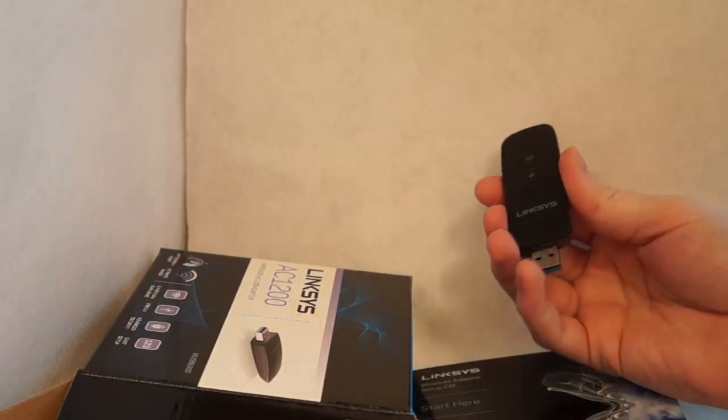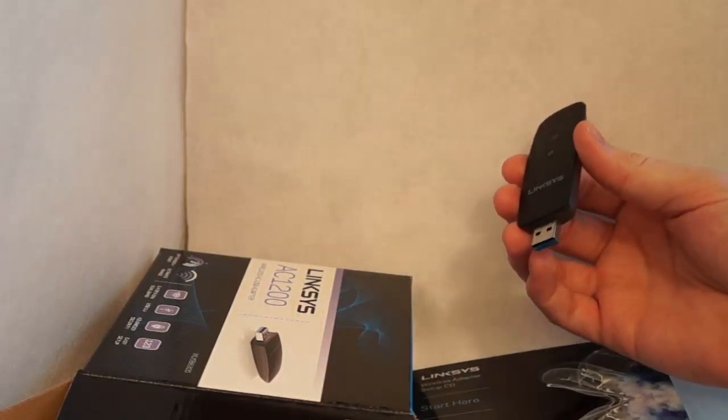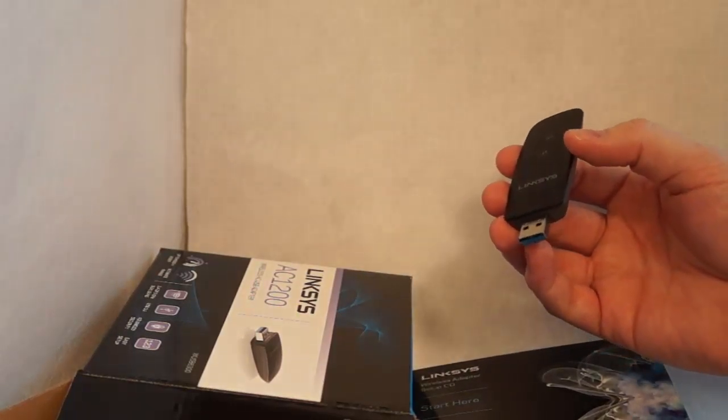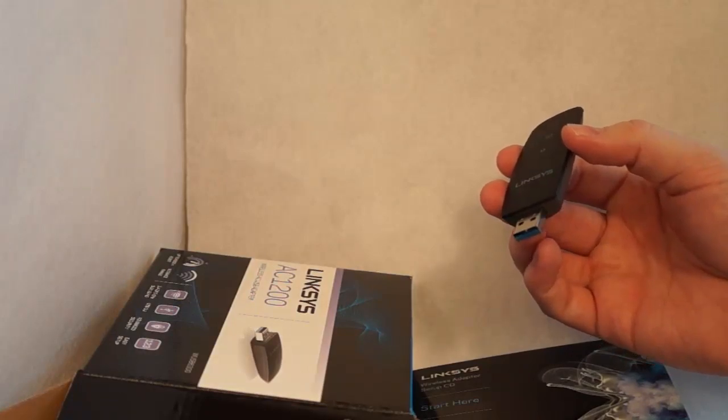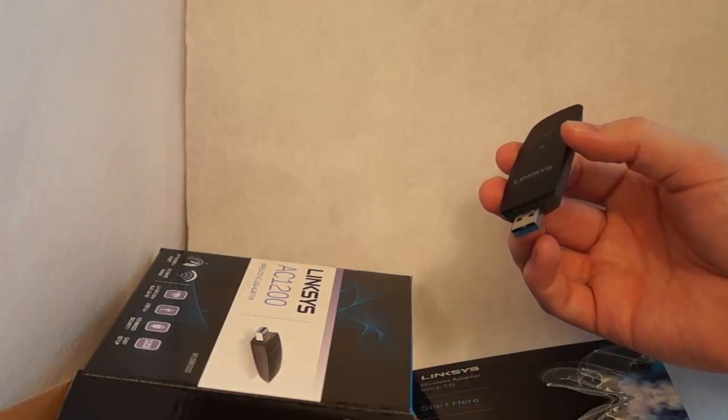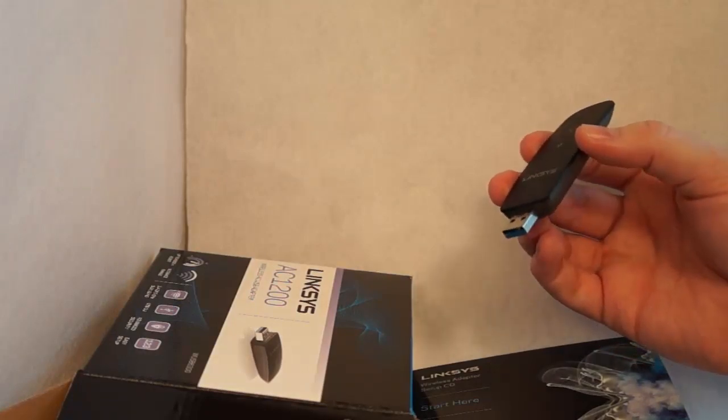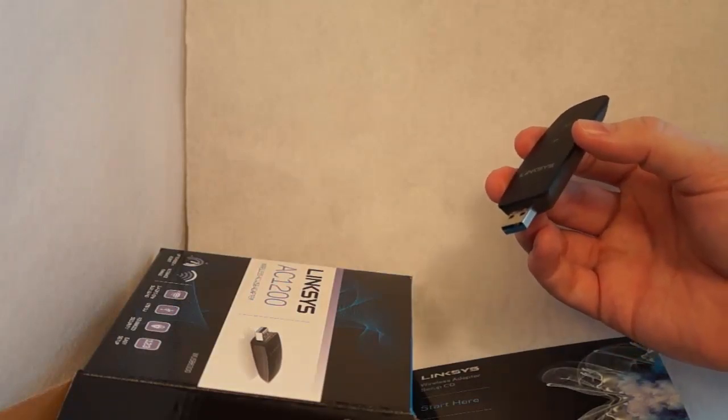So this is, again, the Linksys AC1200 wireless USB adapter for 802.11 AC wireless connectivity.